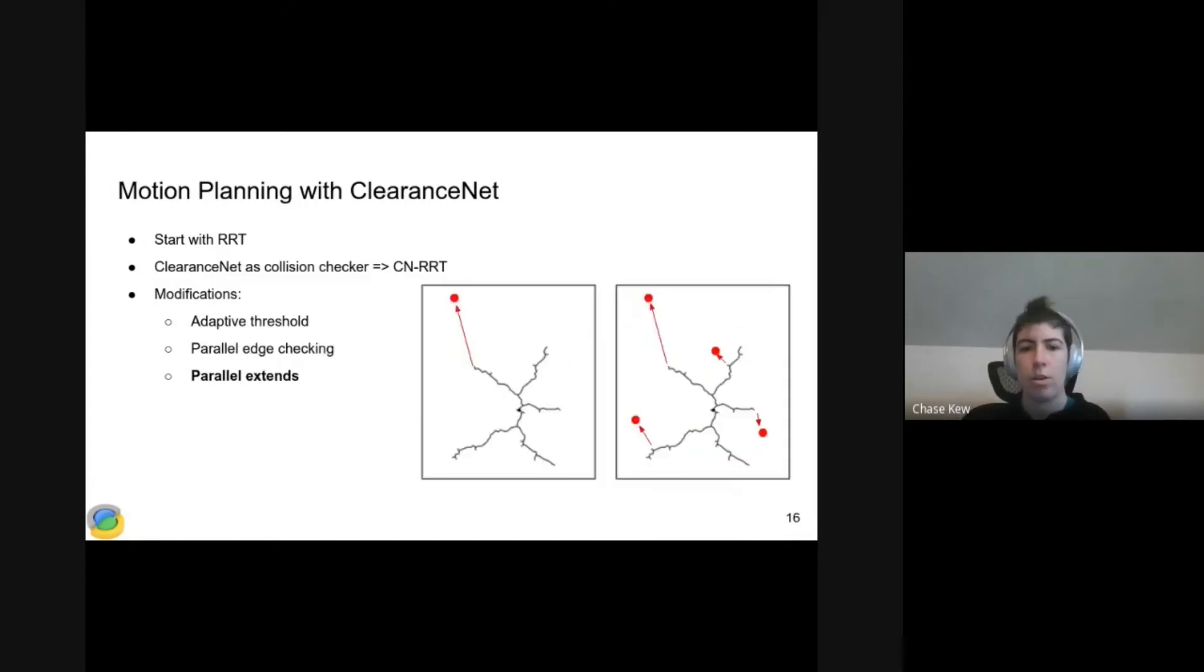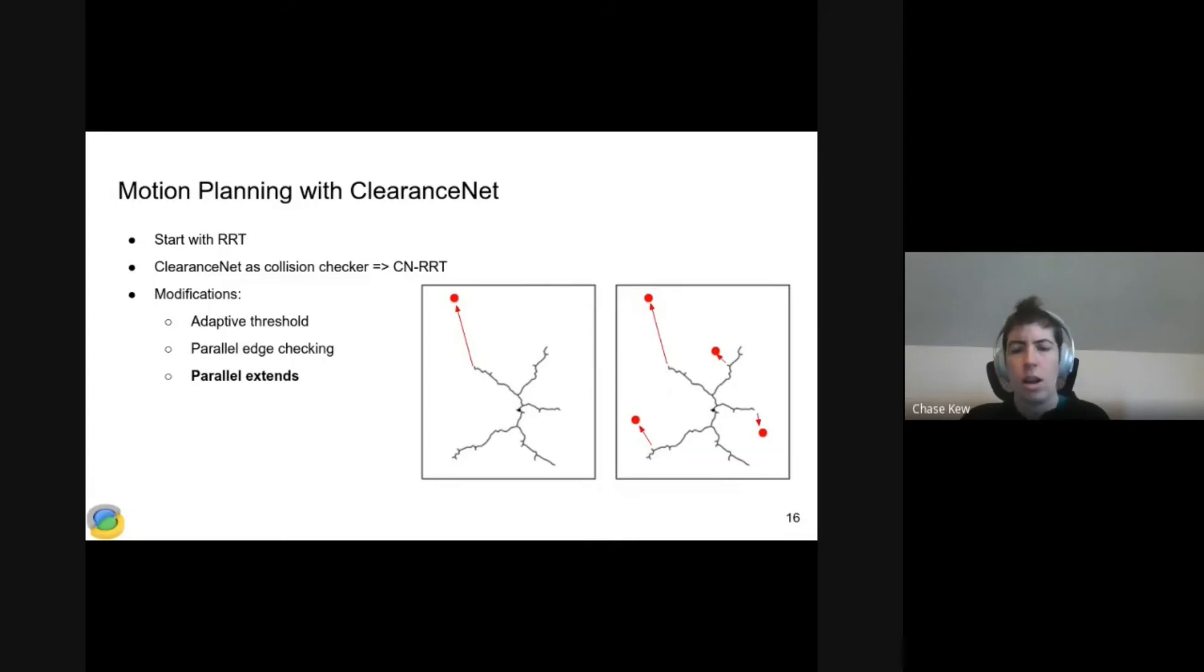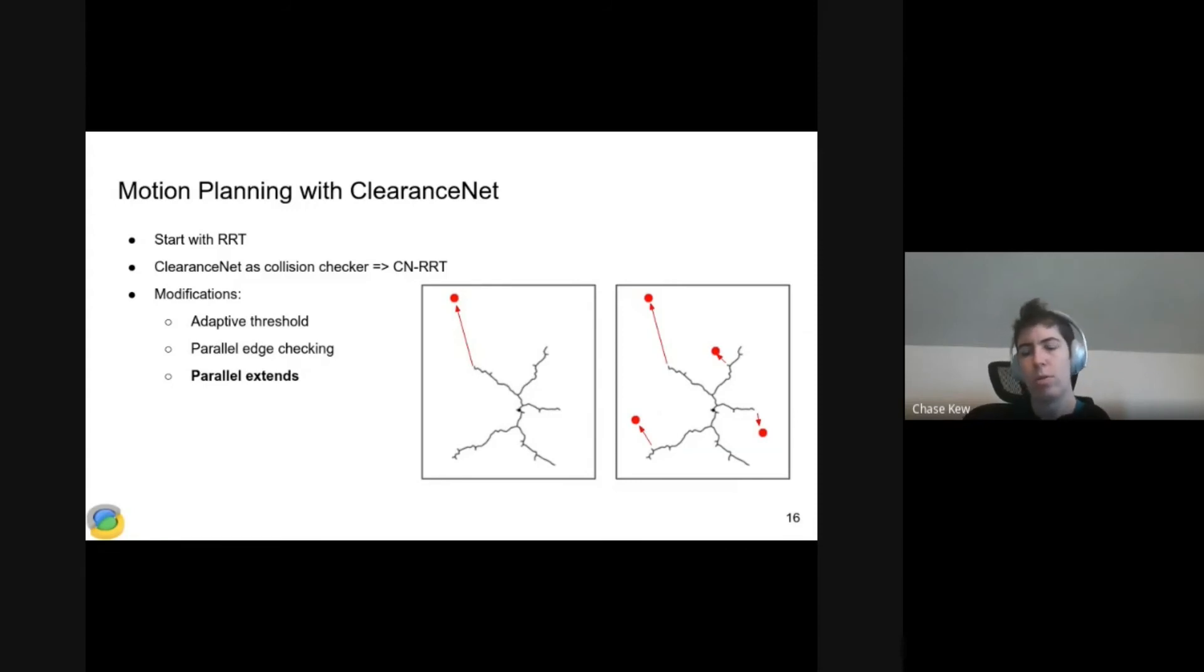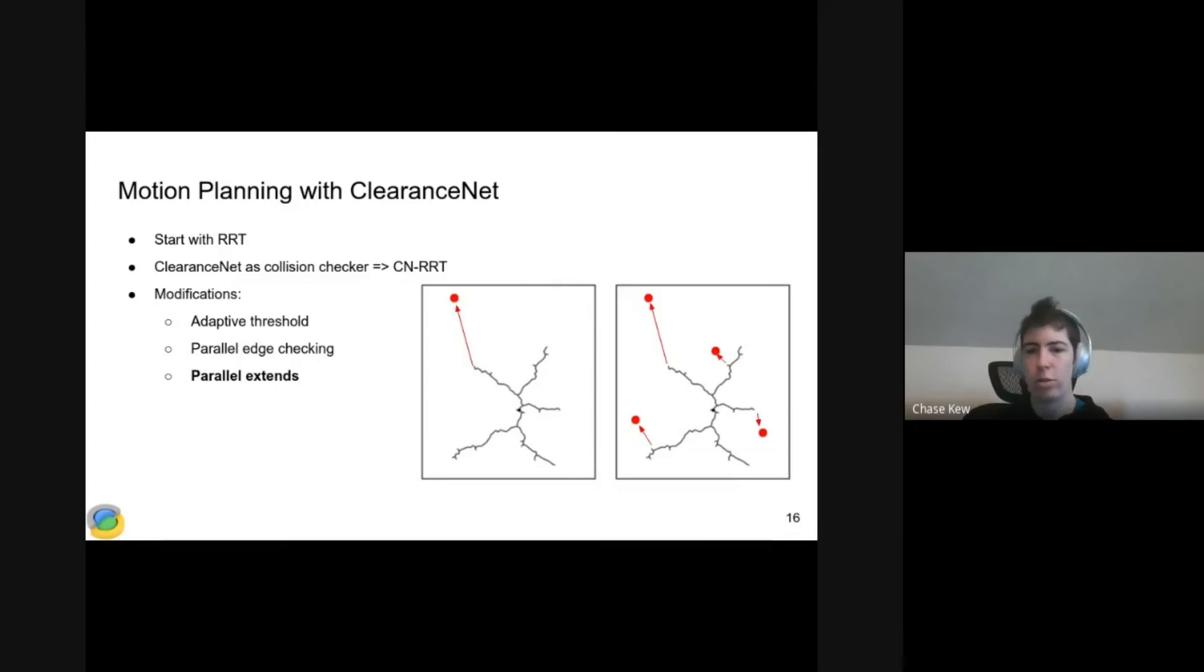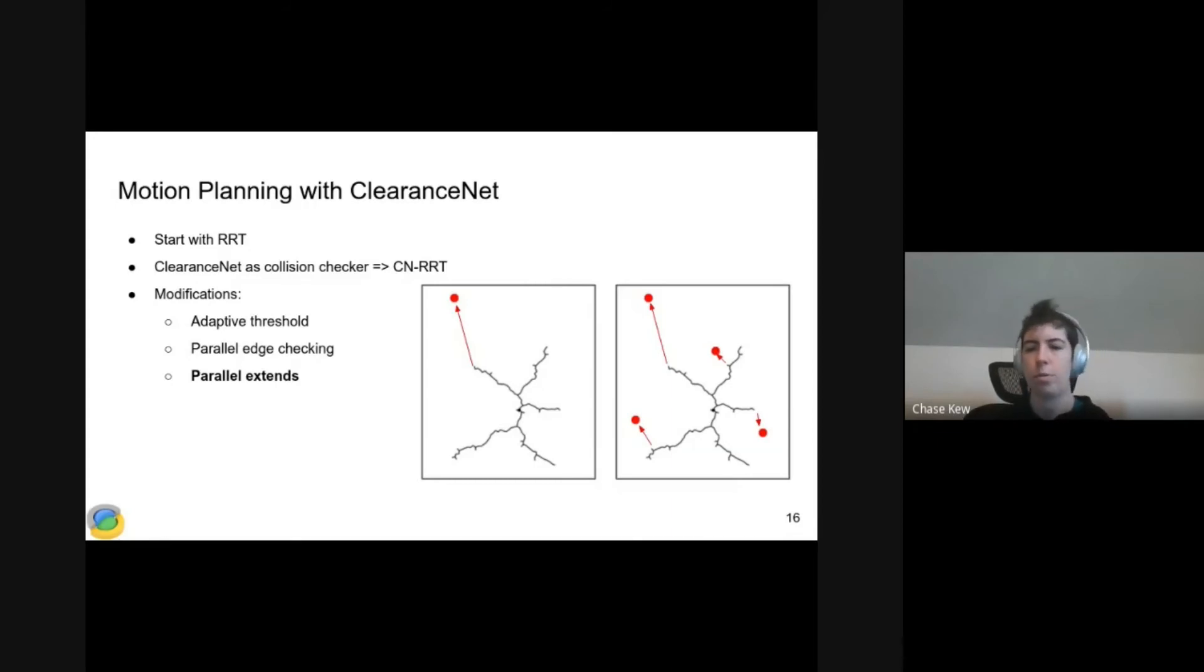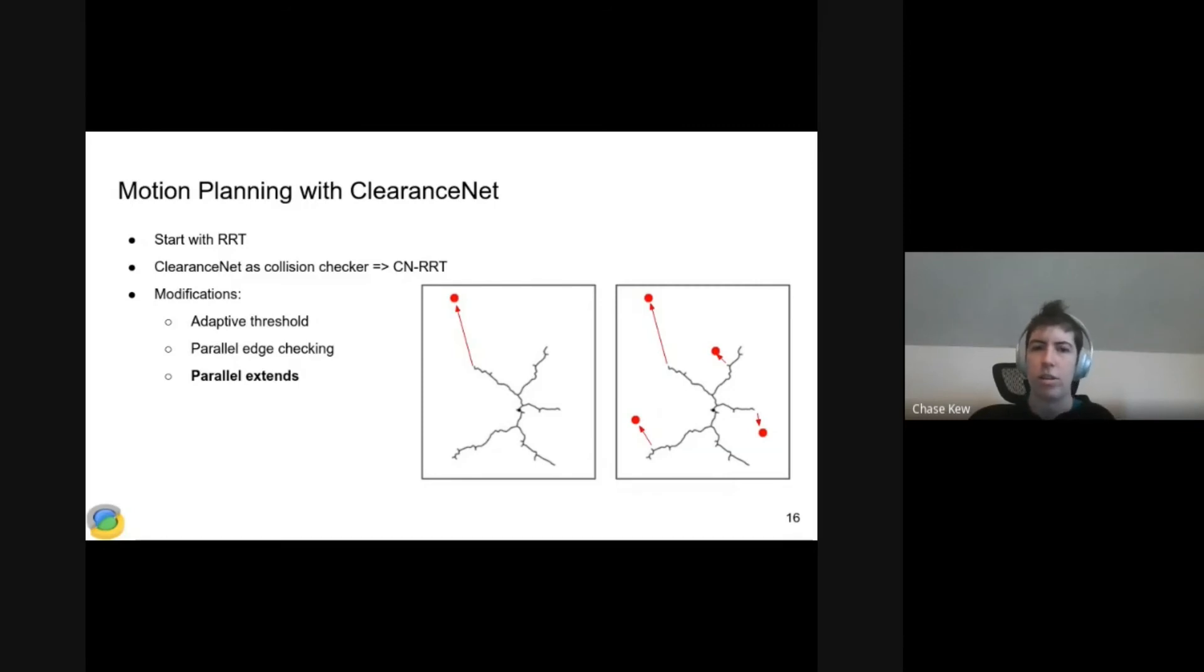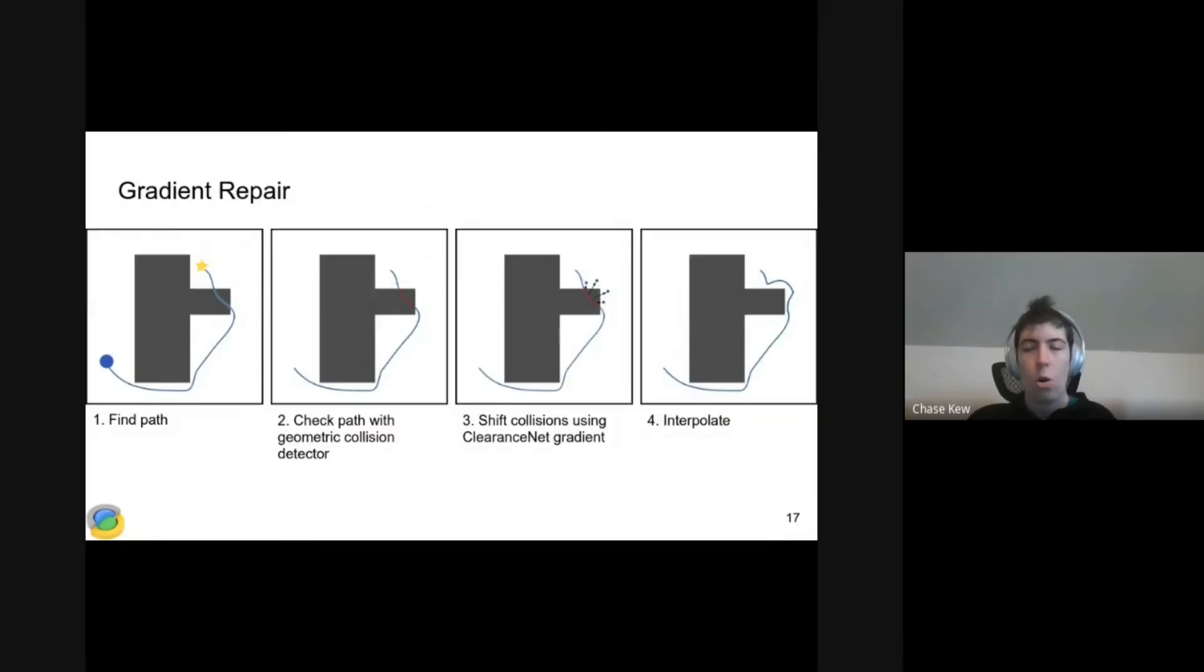The third modification is also to get larger batch sizes for ClearanceNet. This is where we introduce parallel extends. In a standard RRT, we would sample one random point at a time and extend toward that point. In ClearanceNet RRT, we sample multiple random points and extend towards them all at the same time by batching all those candidate edges together and feeding them to ClearanceNet together.